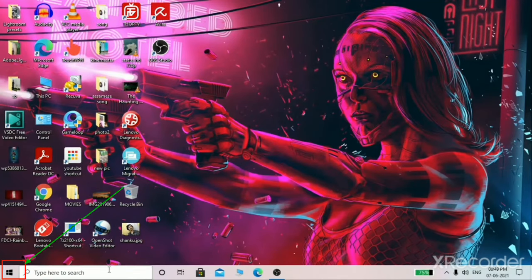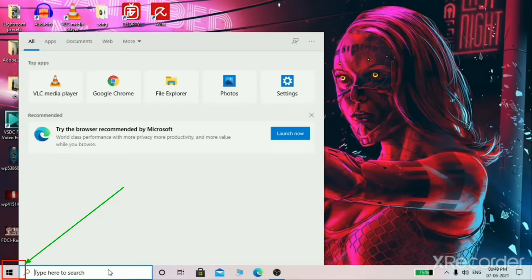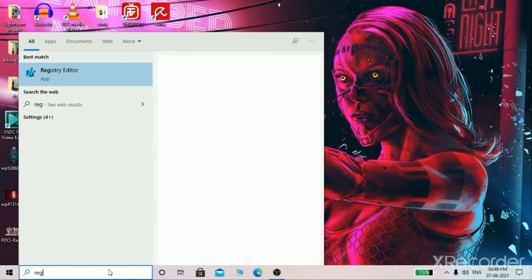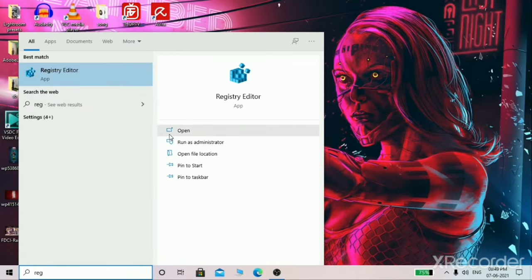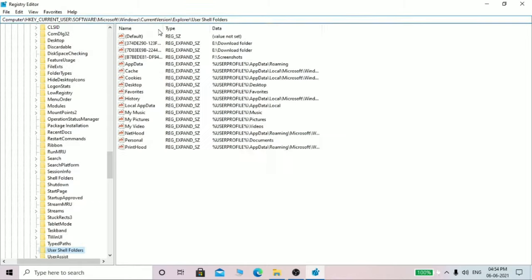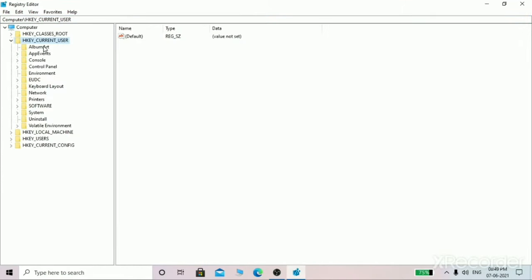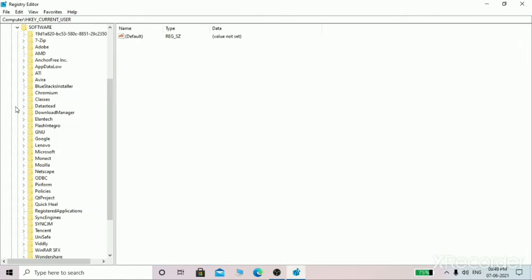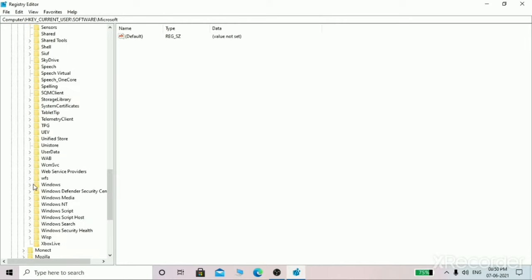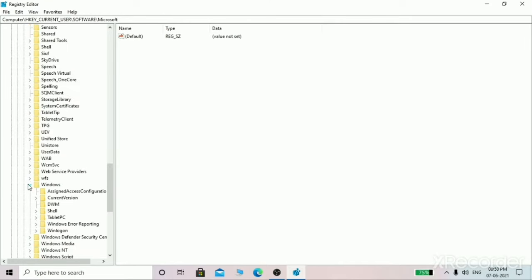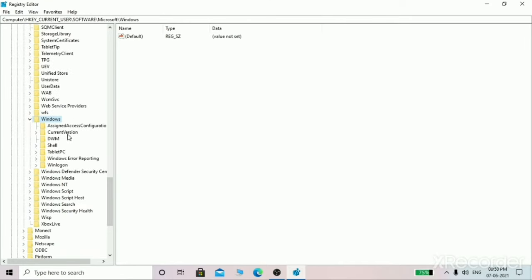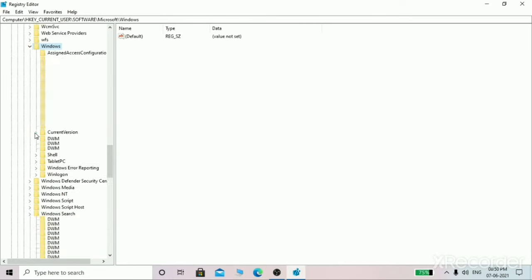First of all, open the Windows search bar just by clicking on the bottom left corner and type 'registry' and open this Registry Editor. Now you need to be here in this location: HKEY_CURRENT_USER, Software, then Microsoft, then Windows, then CurrentVersion, then Explorer.